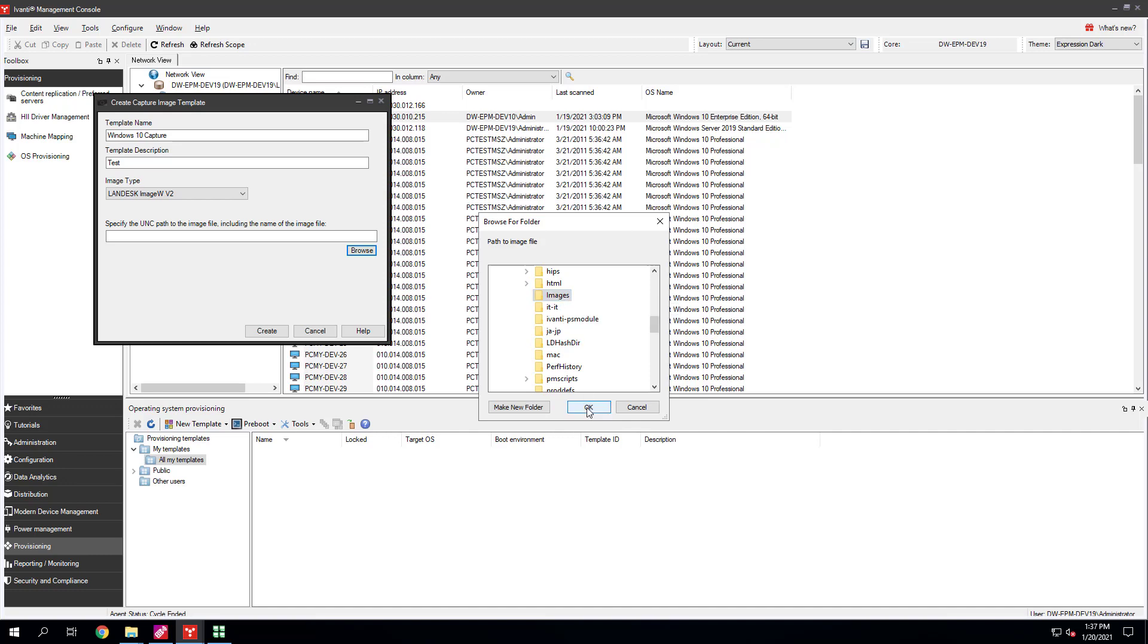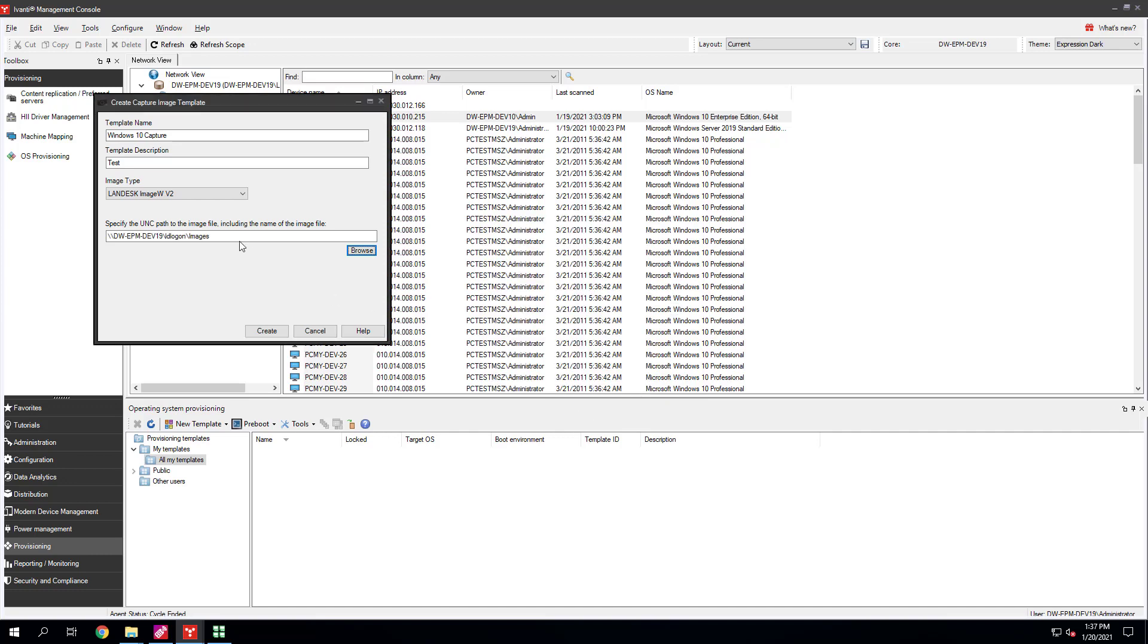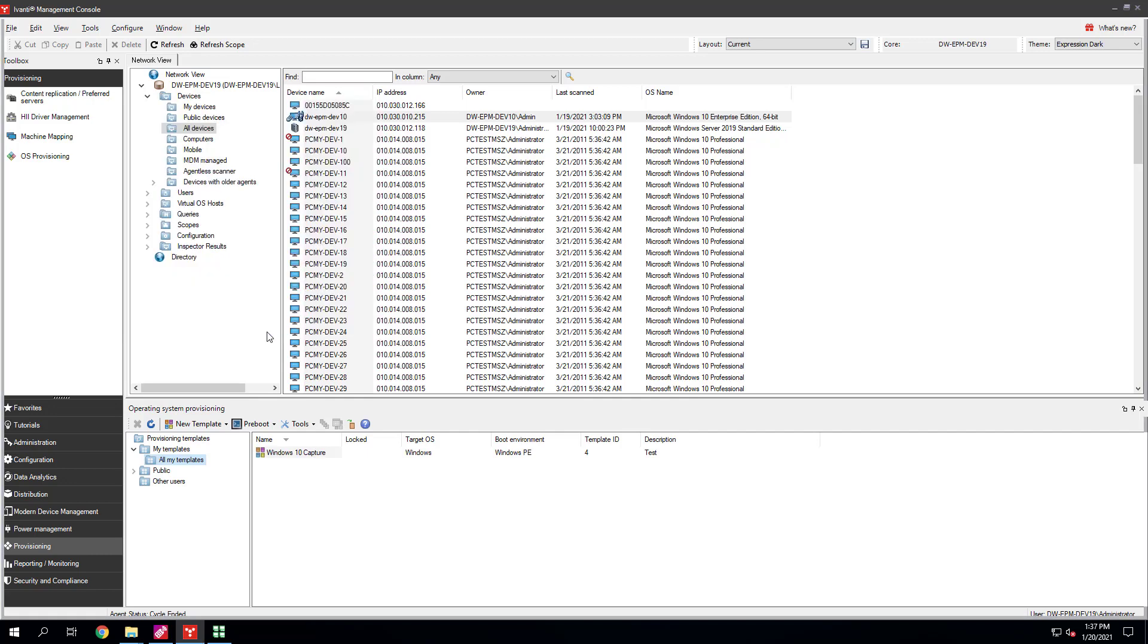Specify the UNC path where you will store the image. There's a default images path you can use under LD Logon Images. Click the Browse button to go there and make sure your image name has a .tbi extension. Click Create.